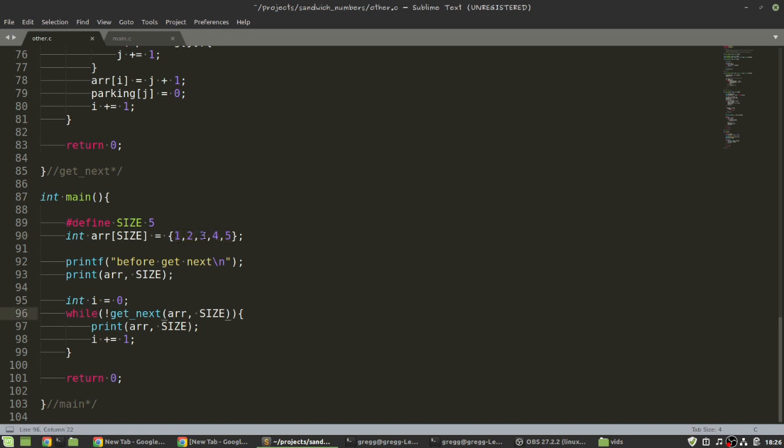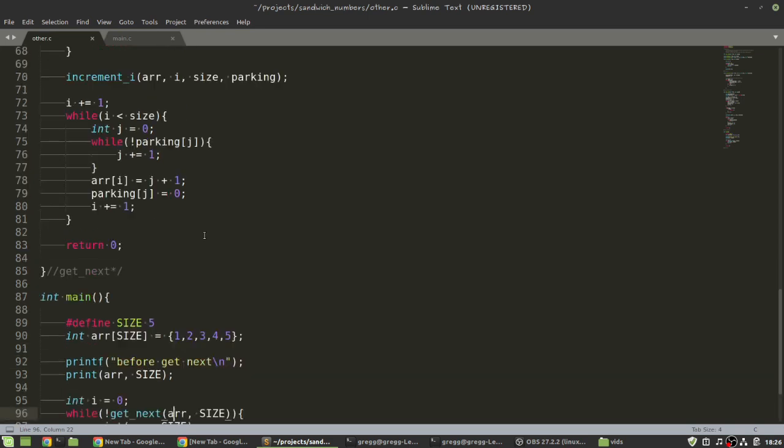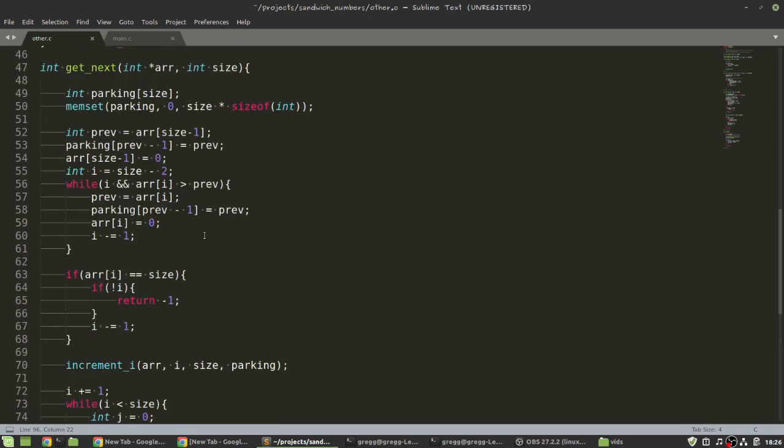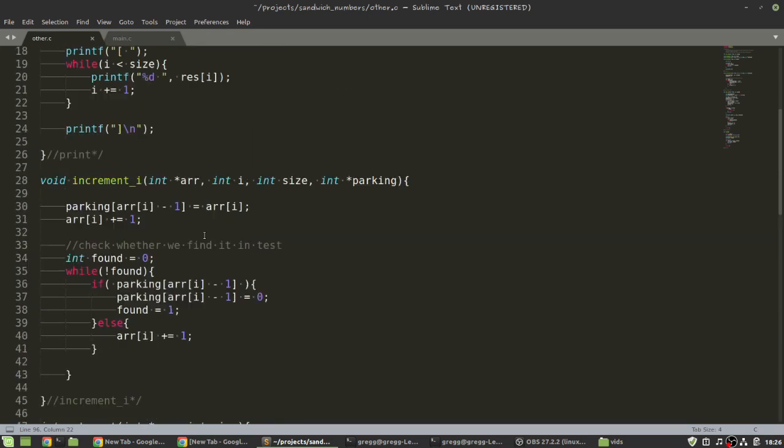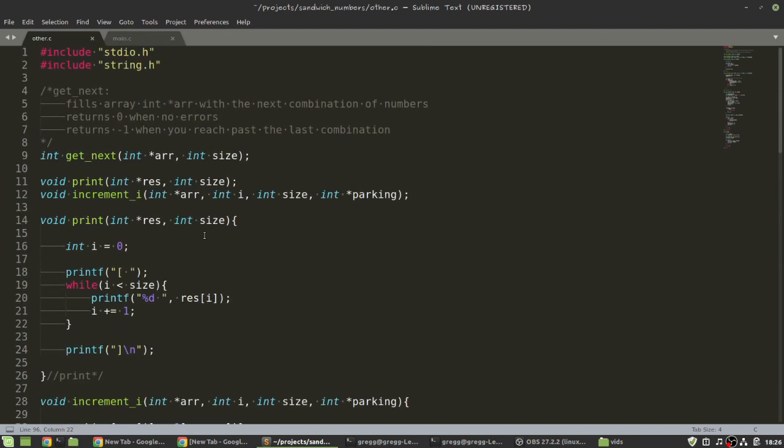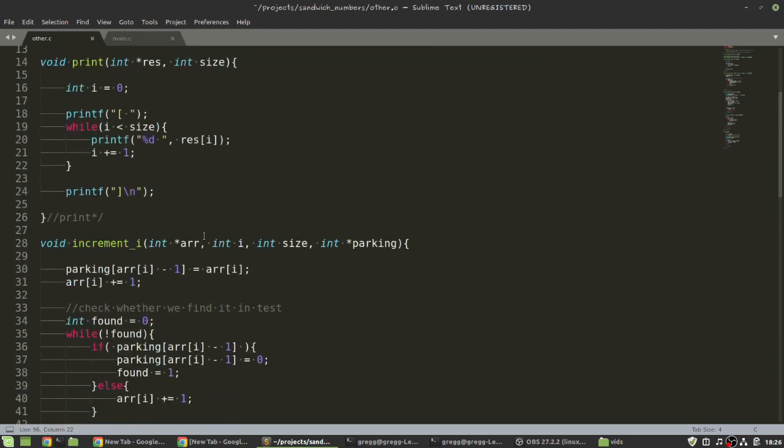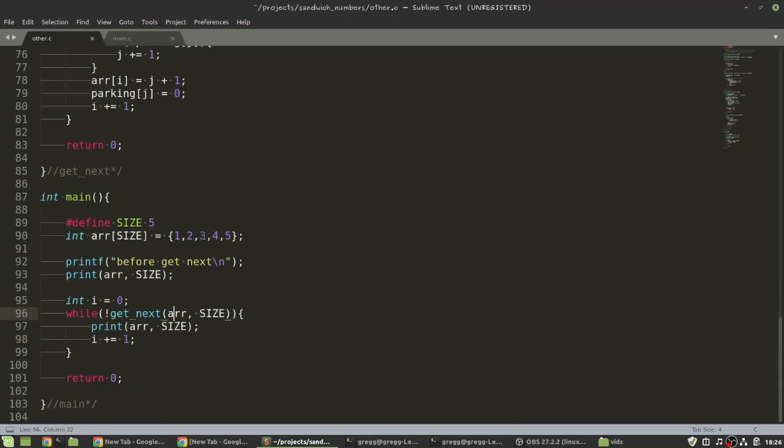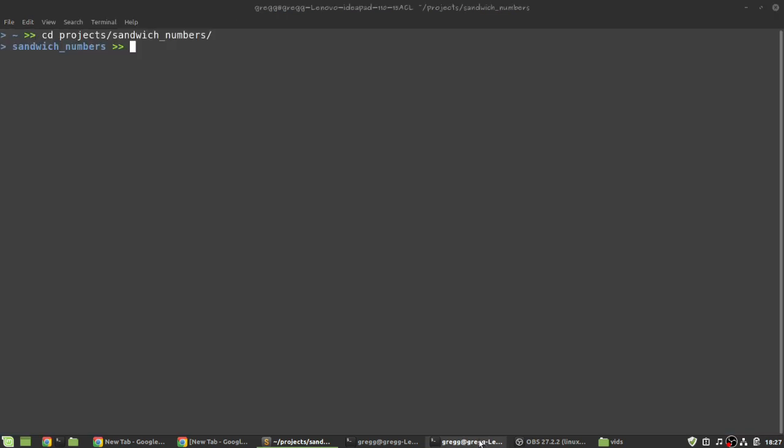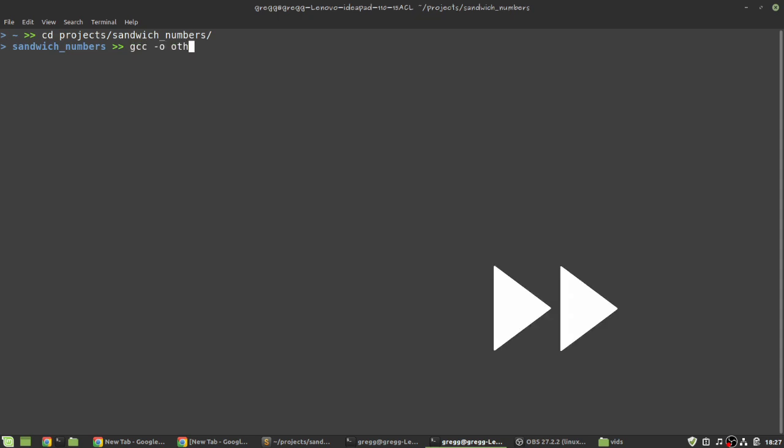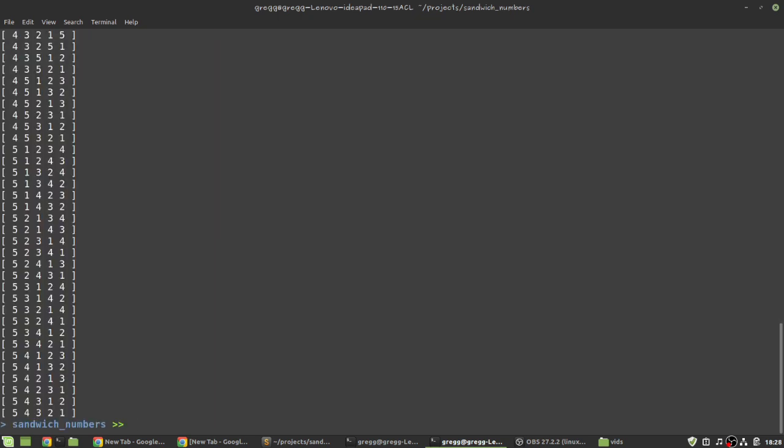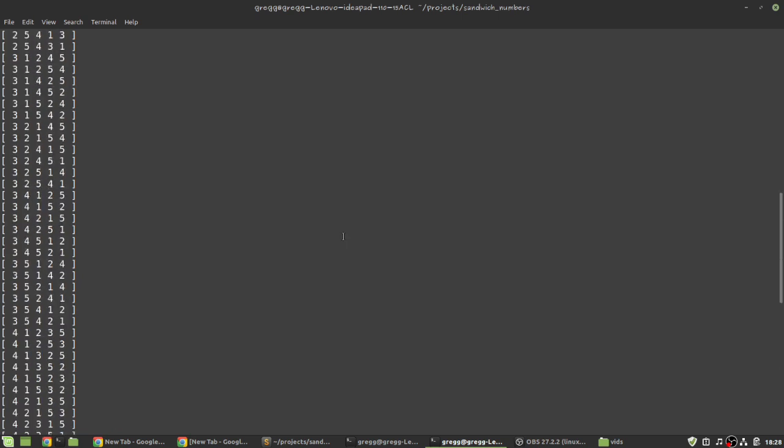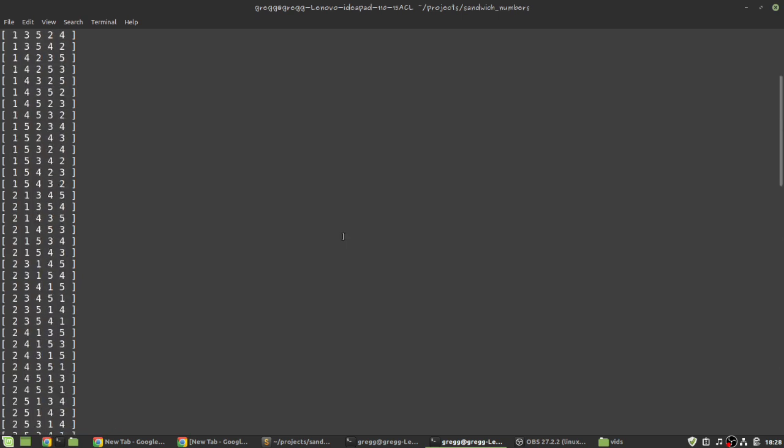Okay. So, I'm not going to discuss this code in detail. It is going to be on the GitLab. You can study it for yourself if you want to. But it basically does the same thing. It does list all the combinations. Let me just demonstrate that this really works. So, let me compile it. And there you have it. All the combinations for 1, 2, 3, 4, 5.